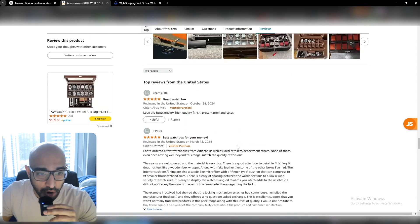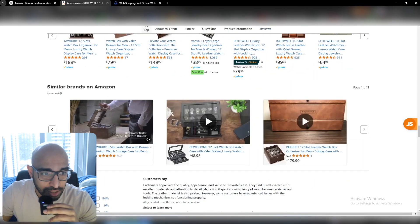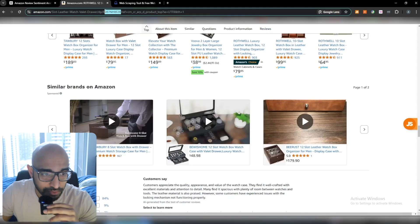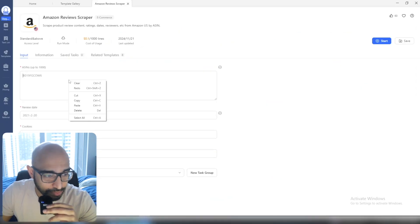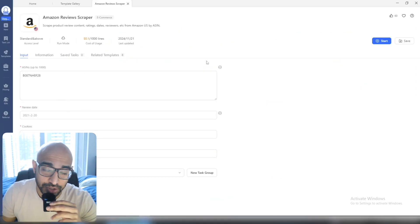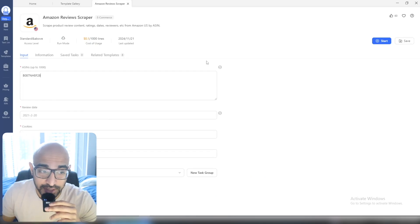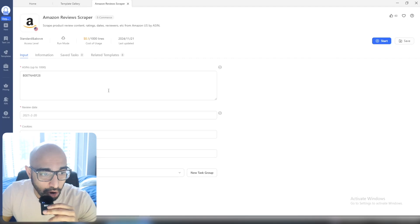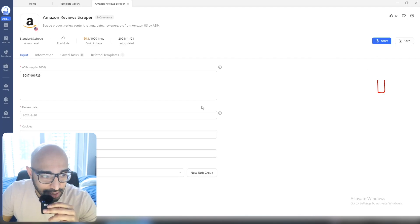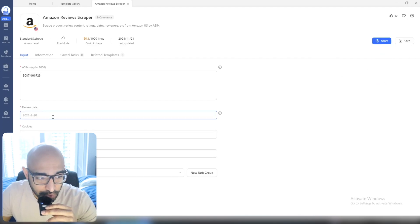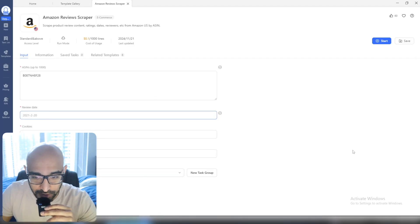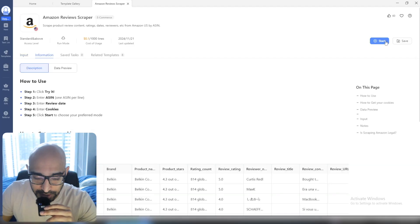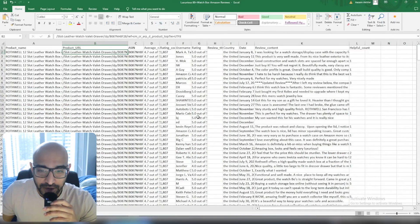Luckily we don't have to do that. All we want to do is basically copy their ASIN, go back to Octoparse and paste it. You want to actually do this for a couple of listings at once of the same product — you can use your listings and your competitors' listings both. All you really have to do at the top right is press start after you've selected the date, fill all these things in, press start, and it'll spit out an Excel sheet.